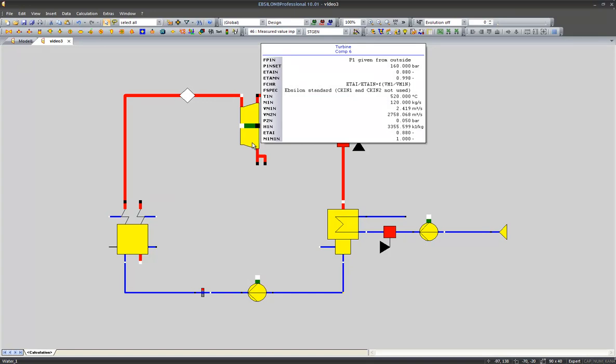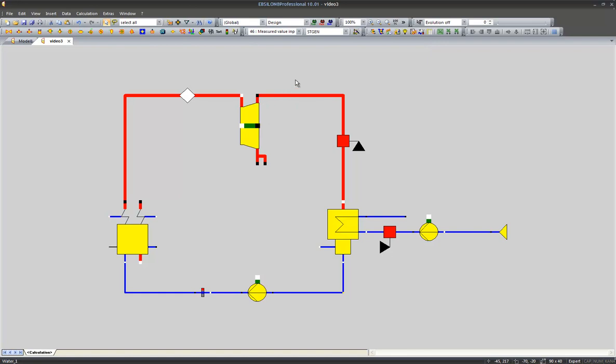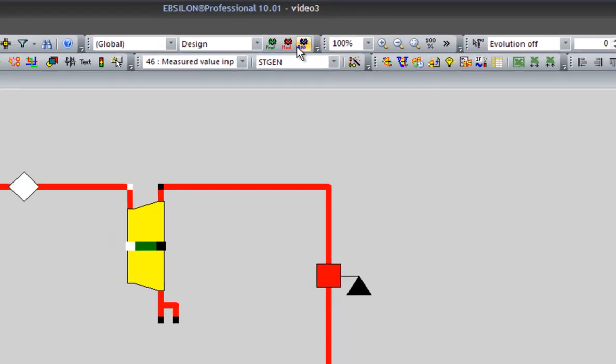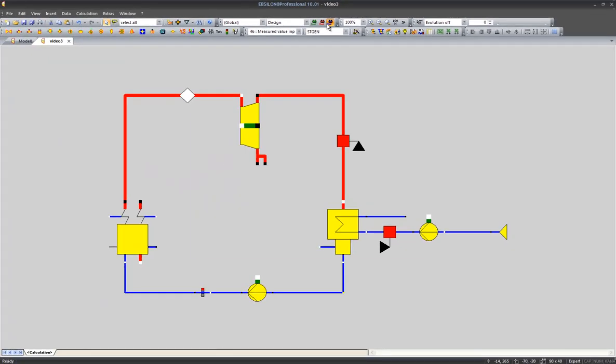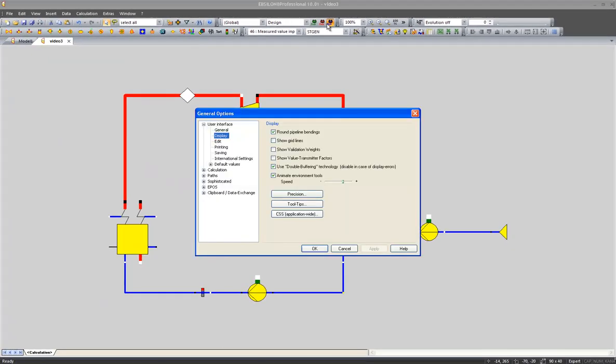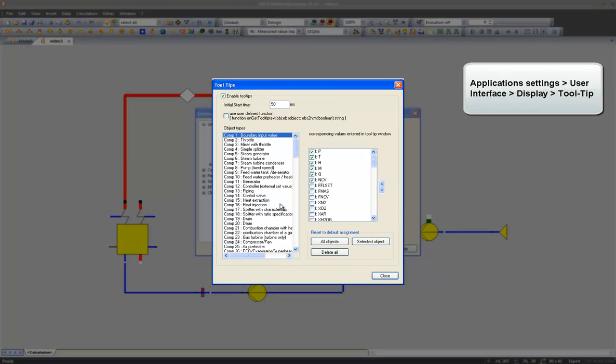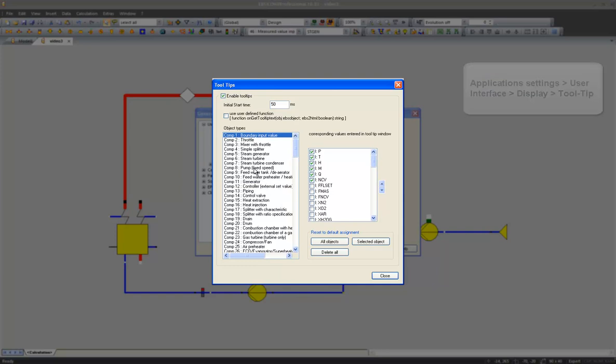We can manipulate the information showed in the tooltip in the application settings which you find here. The menu display. In this menu you can change the tooltip setting for each component.